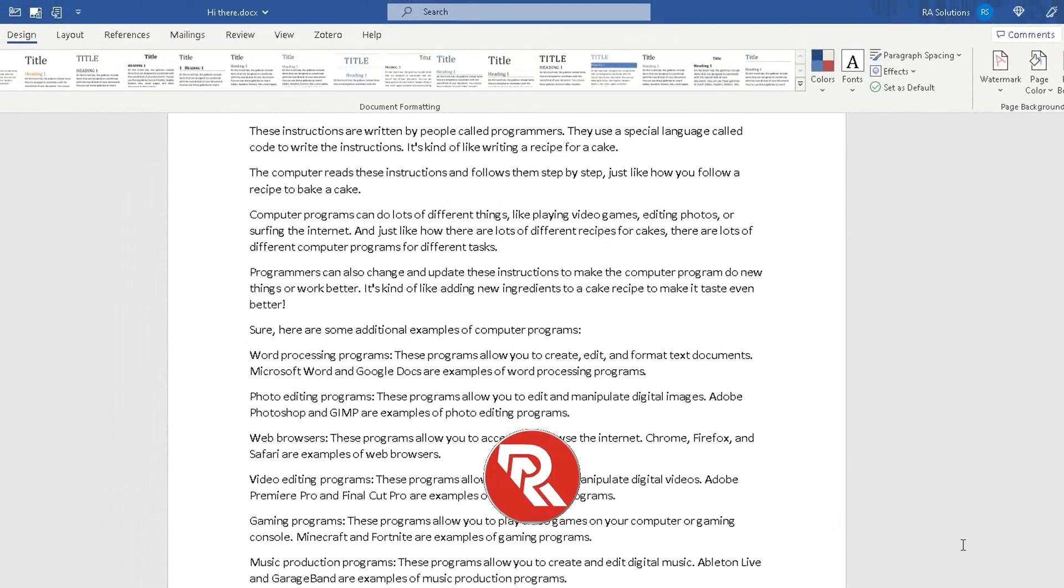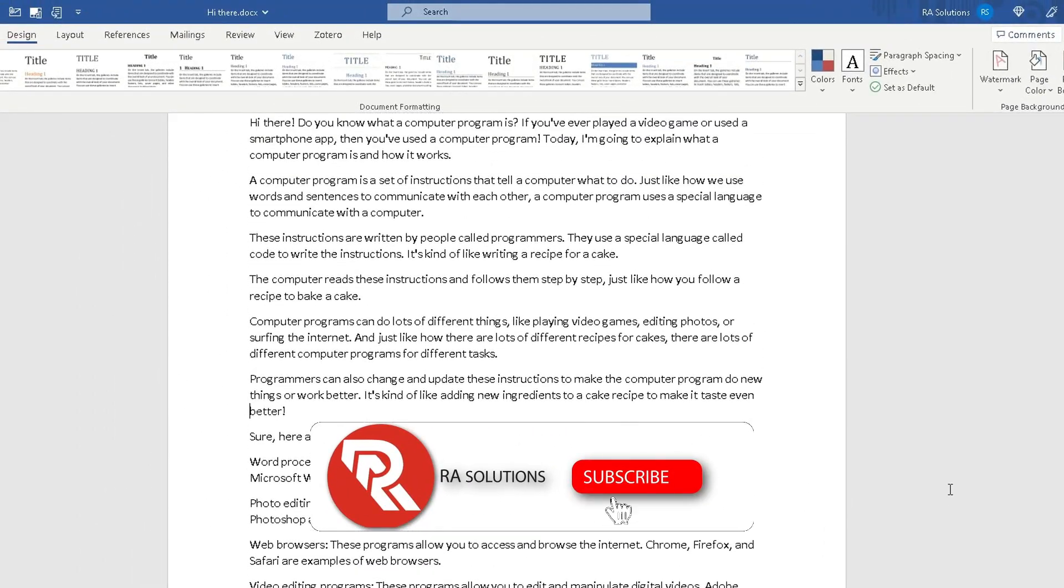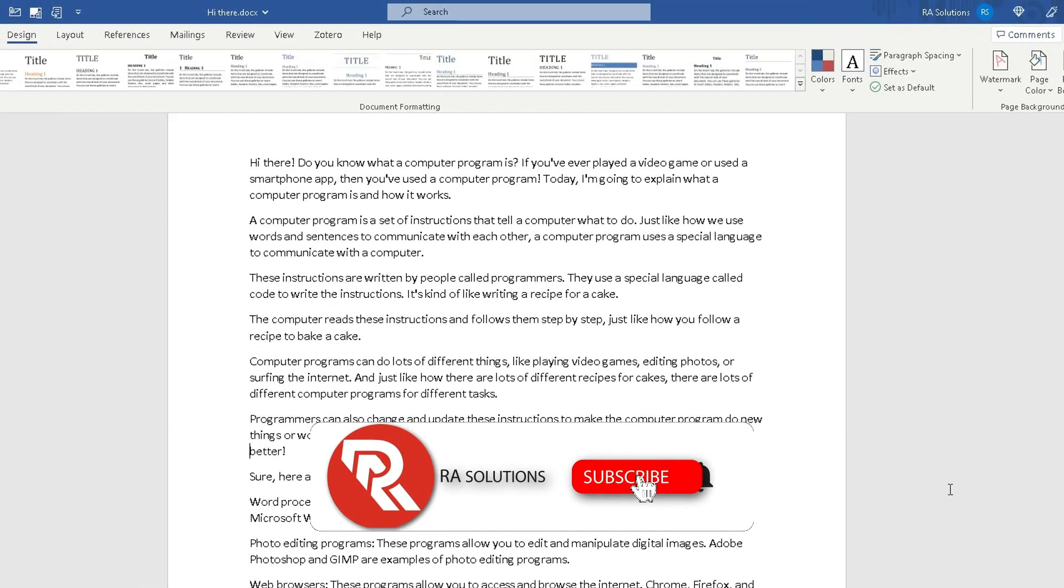So that's just a quick and easy way showing you how to add a watermark in Microsoft Word. I hope this video has helped you. Please like, subscribe, and share.